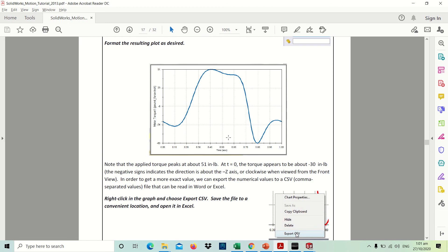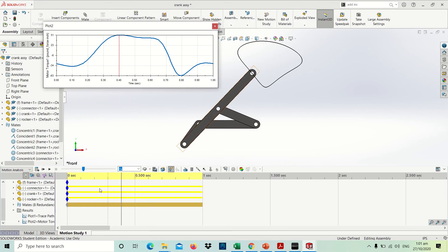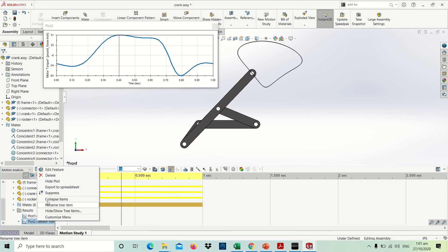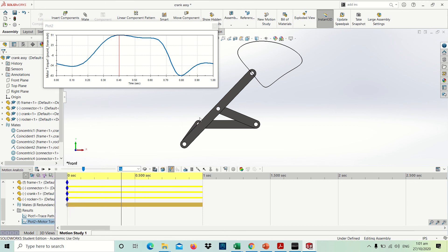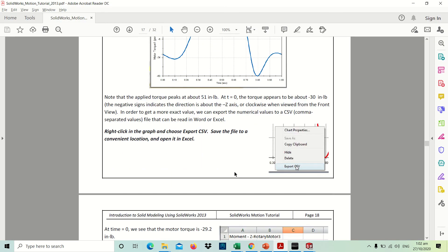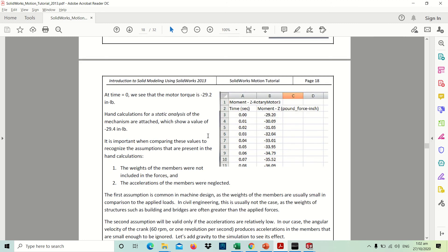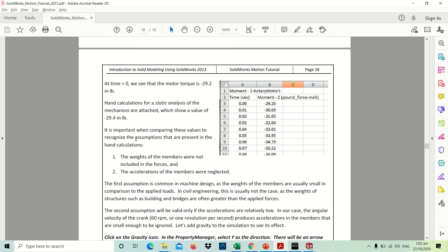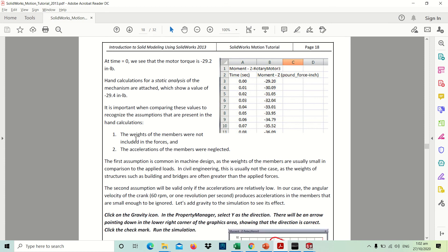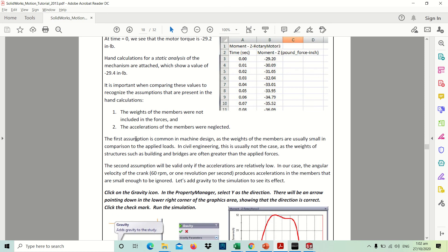You could download the file using export CSV, export spreadsheet. You'll be able to see the value. At time zero, we see that the motor torque is negative 29. Notice that the value of negative is just to show a direction. That doesn't mean that the value is a true negative, just a directional value.